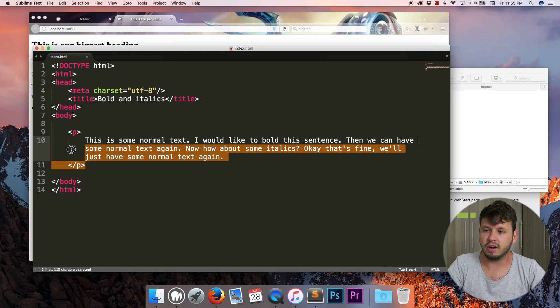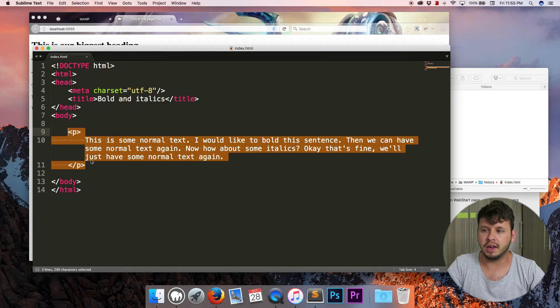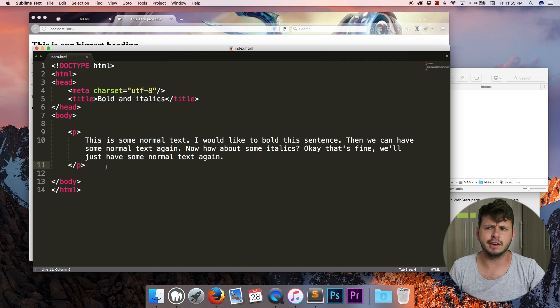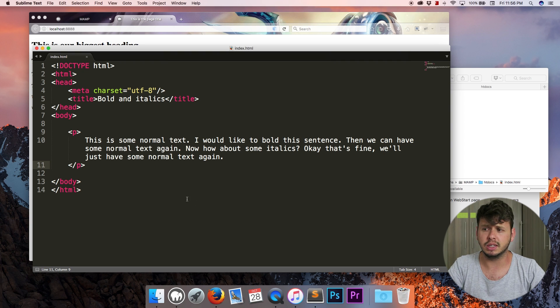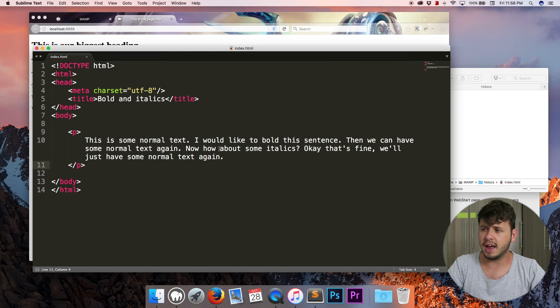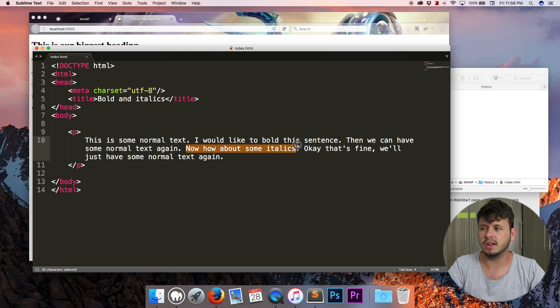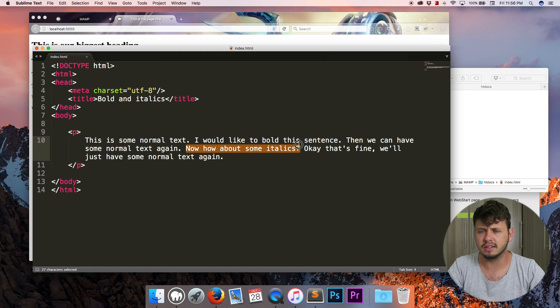I've got a paragraph that I prepared before this tutorial just to save time so you wouldn't have to watch me type all of this out. I'd like to bold this sentence and then I'd like to put this sentence in italics.